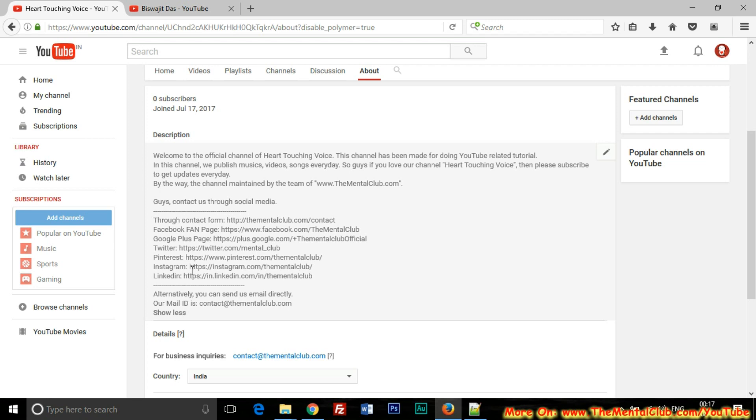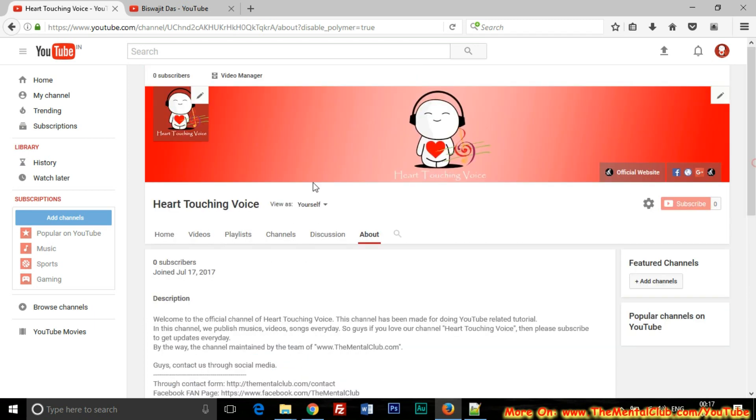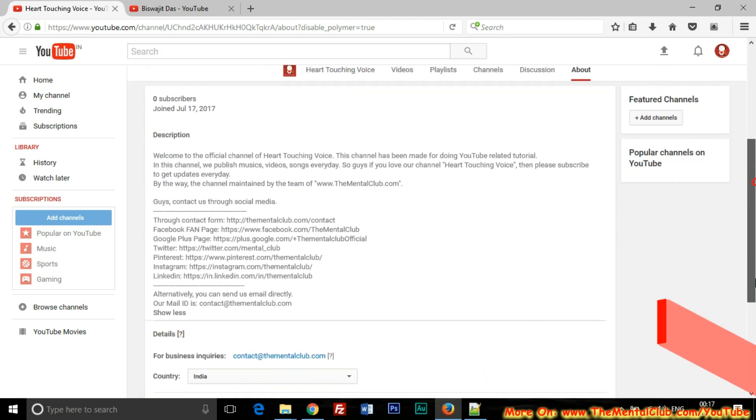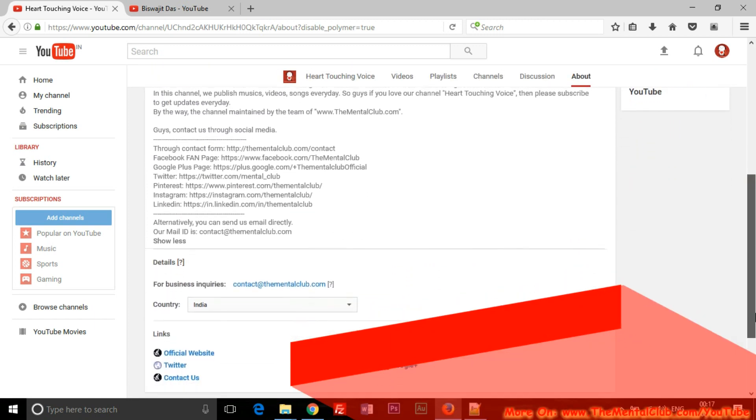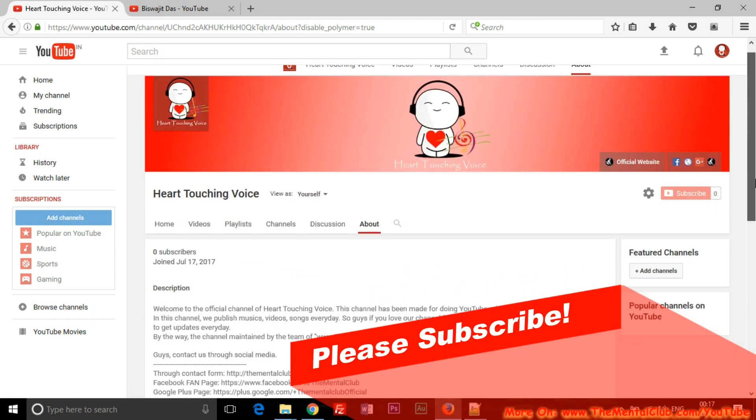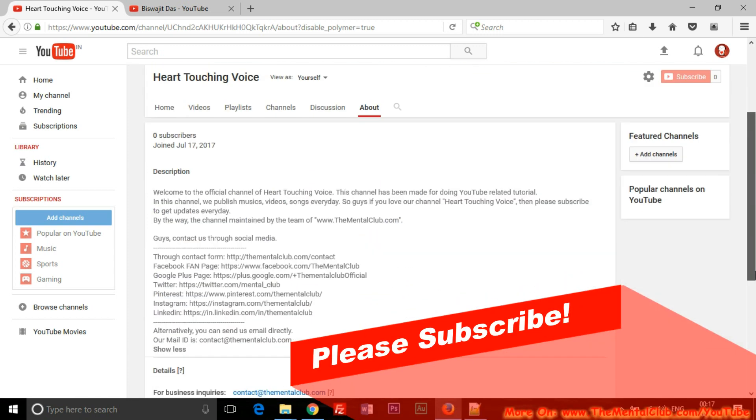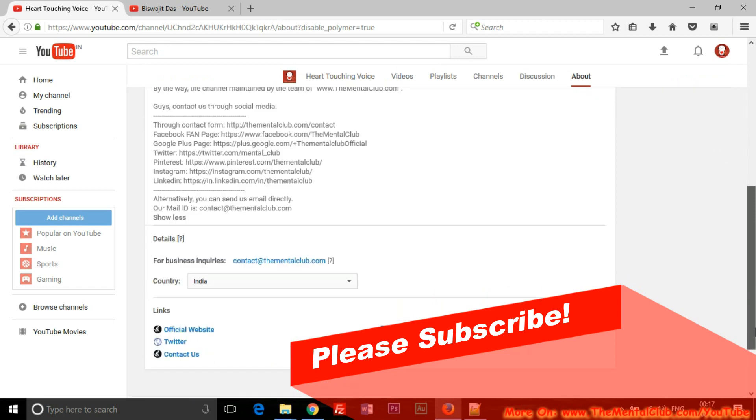As you can see, I have already added the channel description of our channel Heart Touching Voice. So this is the tutorial.